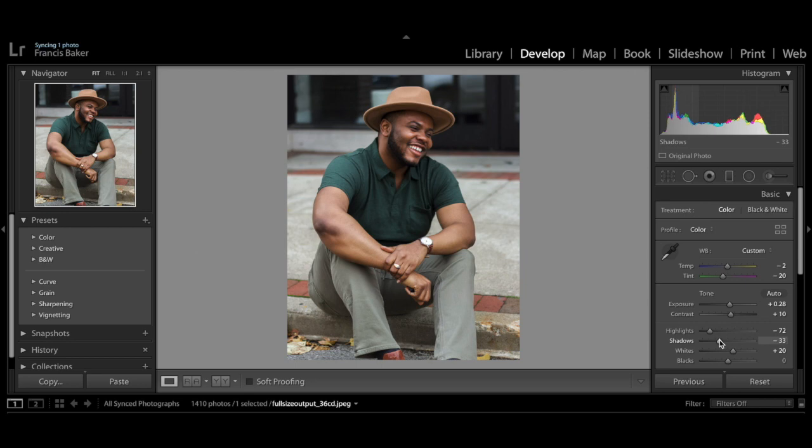I do also like to add a filter in VSCO to make sure my Instagram feed flows, but as far as editing in Lightroom, this is my typical workflow. If you have any questions about Lightroom or VSCO, feel free to reach out here on YouTube or on Instagram at Francis Lee Baker. Thanks for checking out this video!